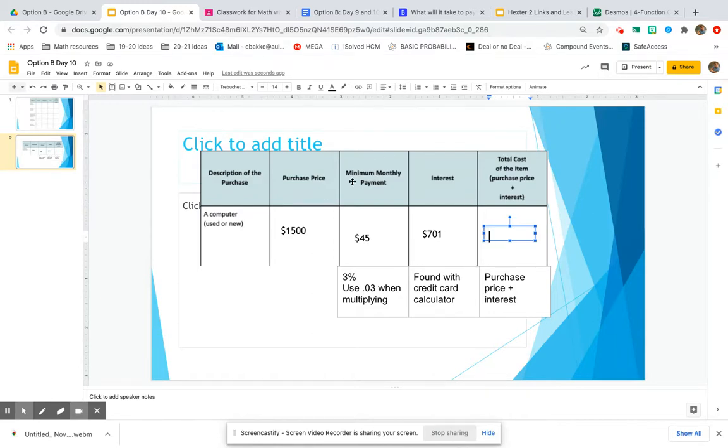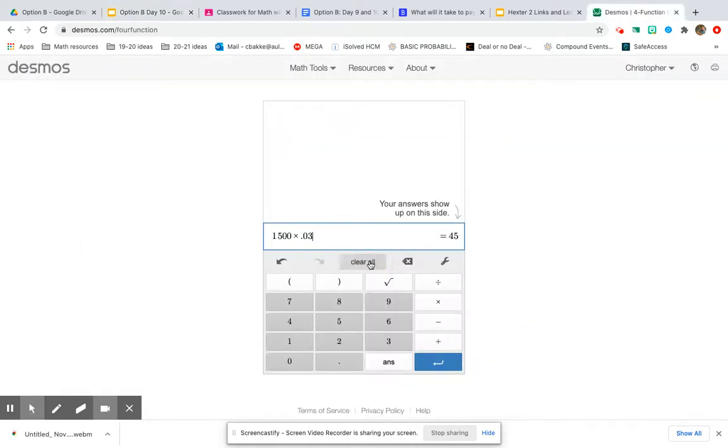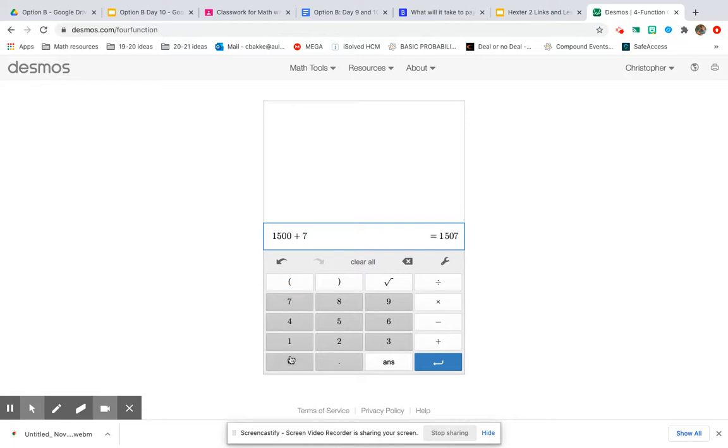We're going to take 1500 plus 701. 1500 plus 701 dollars. $2,201.